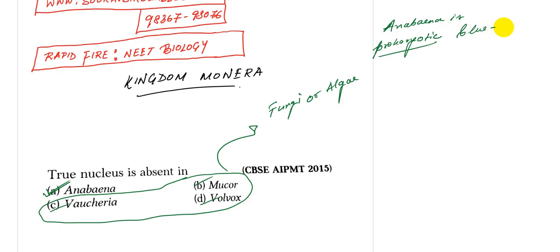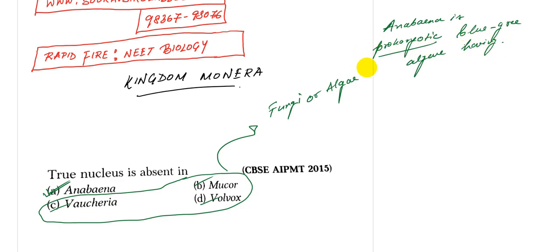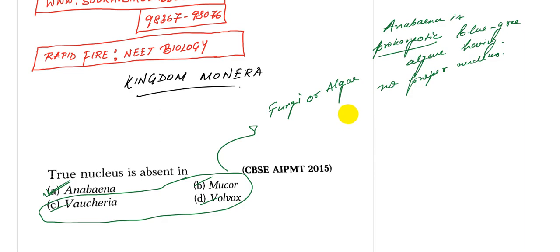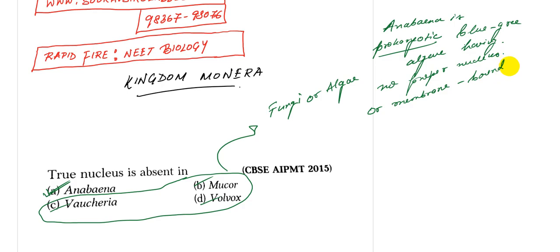Blue-green algae having no nucleus, in fact no proper nucleus or membrane bound organelles.